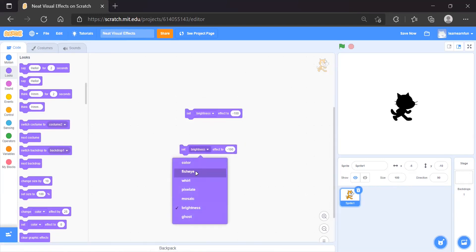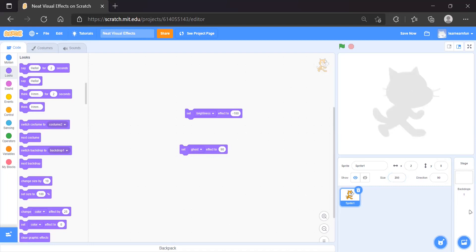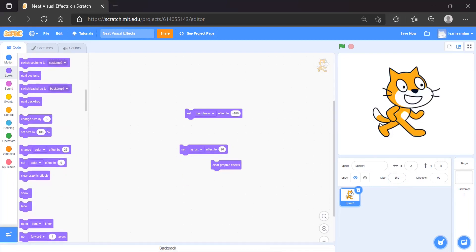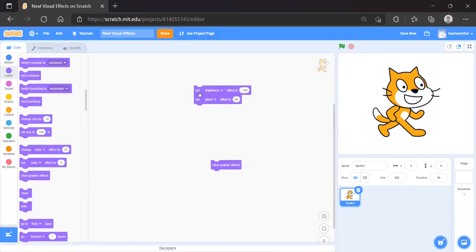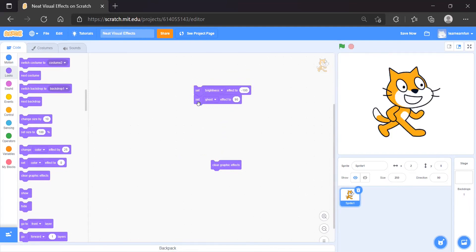I'll duplicate the set block and apply it with the ghost effect. The brightness is already set — let's try 90. Now you can see a duplicate of the Scratch cat. We'll also increase the size to around 250 so you can see it better. To clear effects, you can use the clear graphic effects block. These two blocks together can make a shadow — you can see this is a shadow!